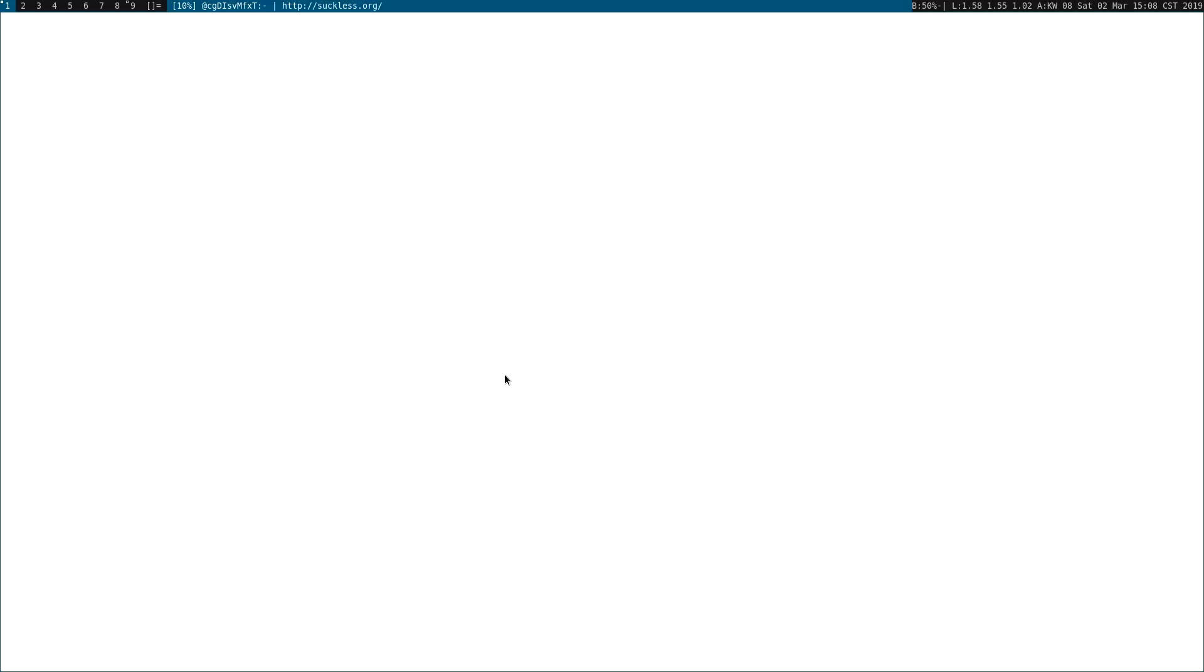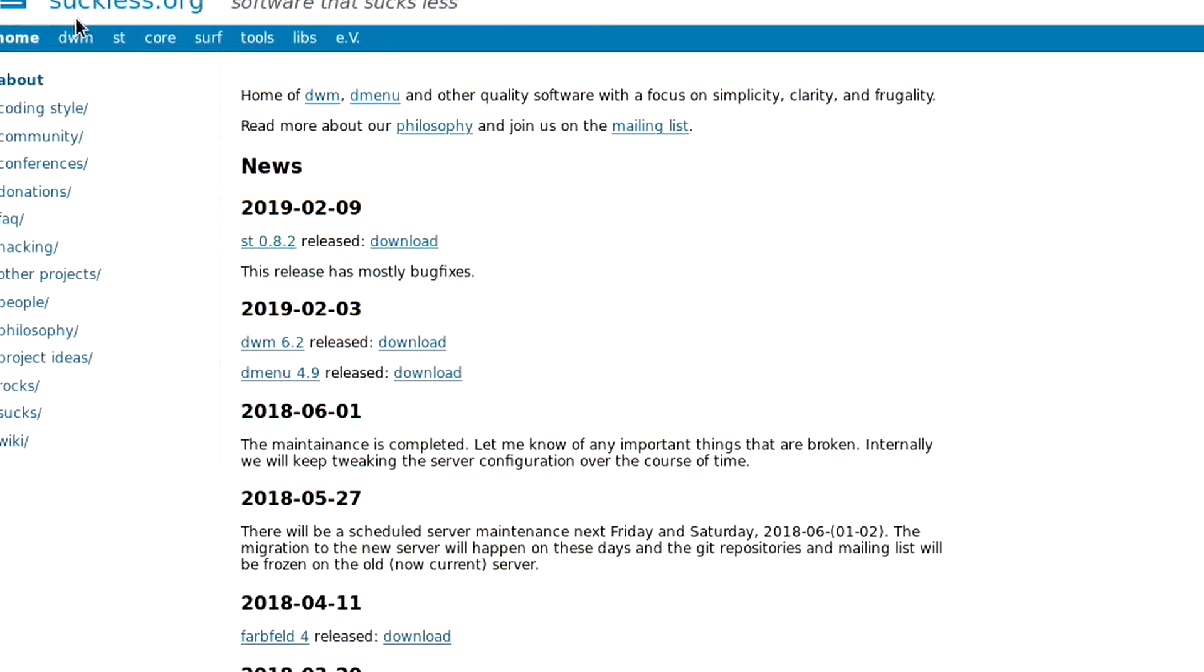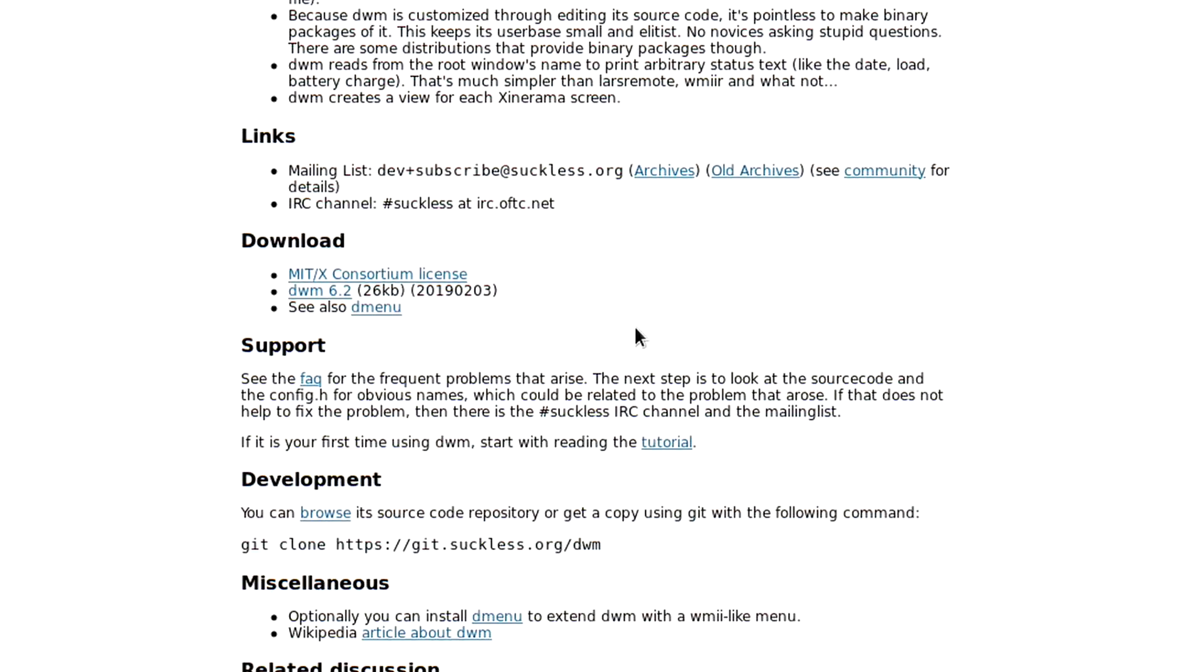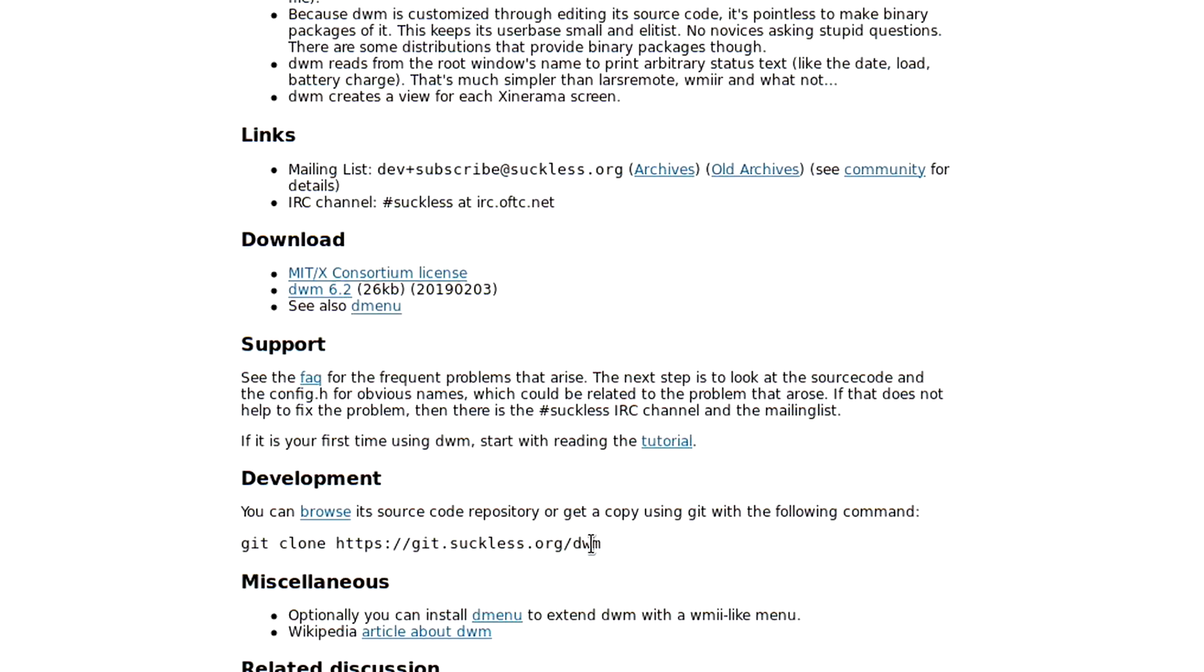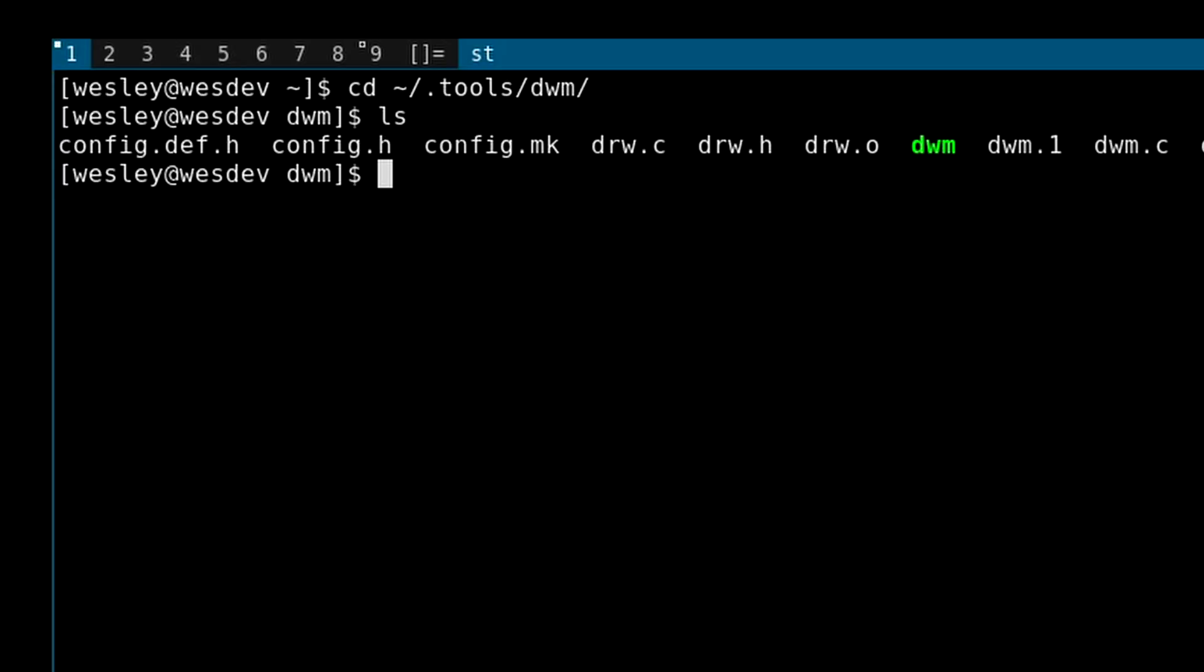You get the source code at suckless.org. Go over to DWM, and down here you can use git clone on this URL to clone the source code to your computer if you have git installed. You can probably also download it as a zip, but I'd recommend just using git to download it. I already have downloaded the source code into this directory, so this is what the source code looks like.